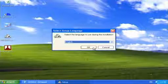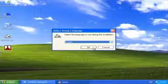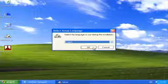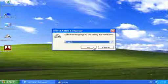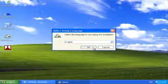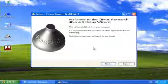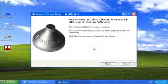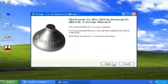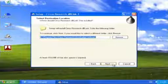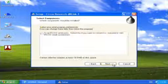You'll now be faced with a series of windows to guide you through the installation. Select your preferred language, then select the OK button. At the Setup Wizard, close any other applications and then select the Next button. Select the destination folder and then select the Next button.